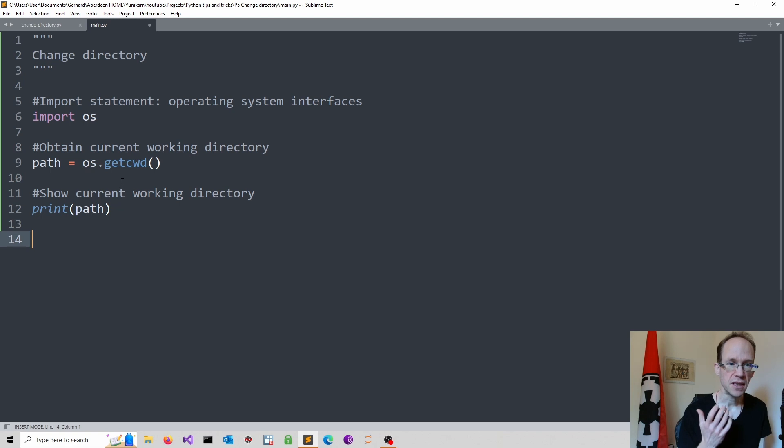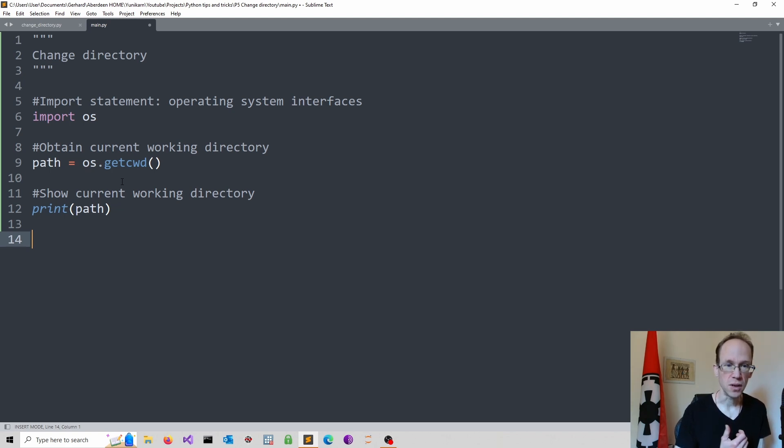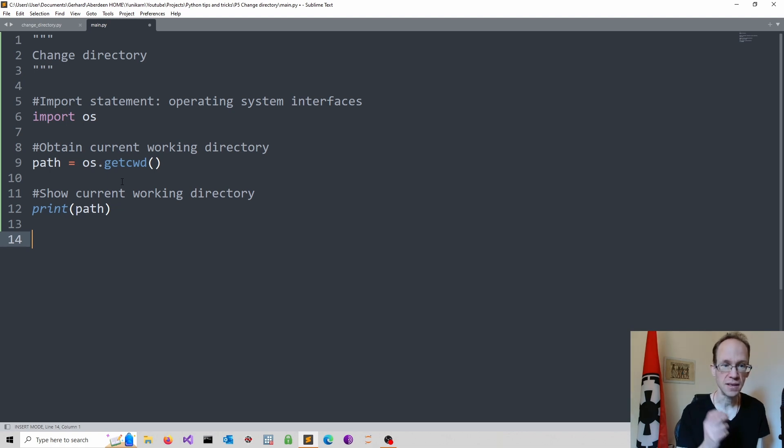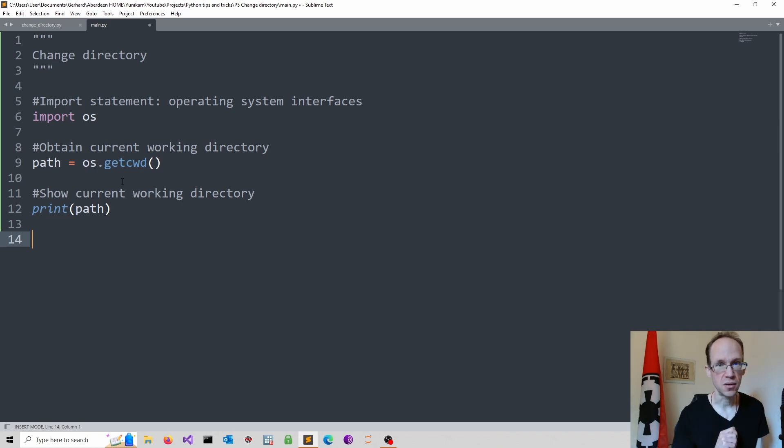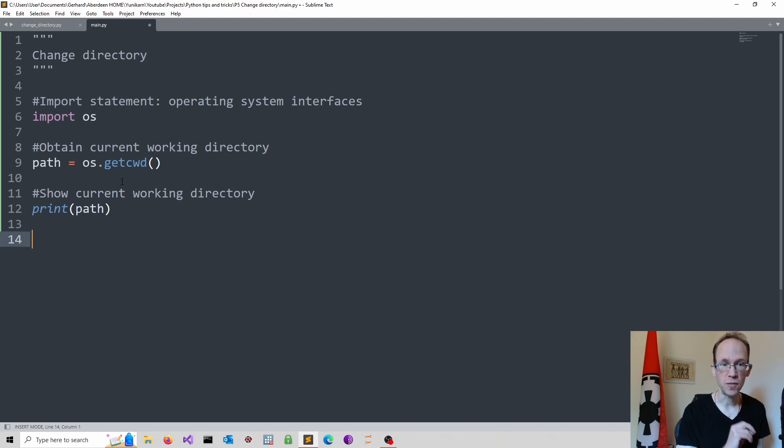Next we can specify a different directory. Here we have to be careful as Python treats the backslash as an escape character. So working in Windows, this can create a few issues. Hence we add an R in front of a string, which refers to a raw string.